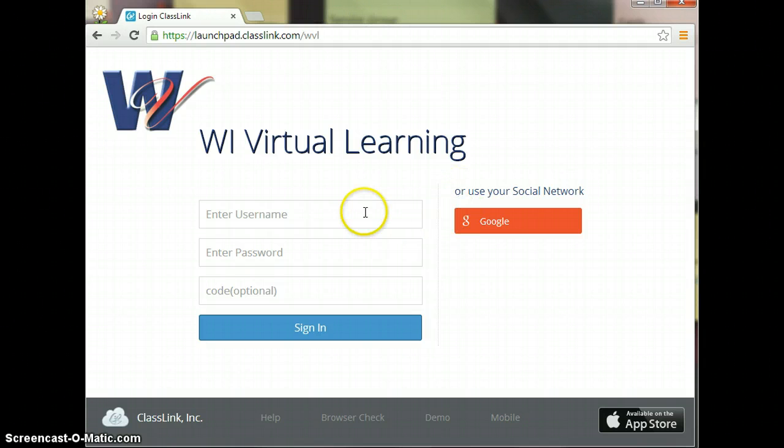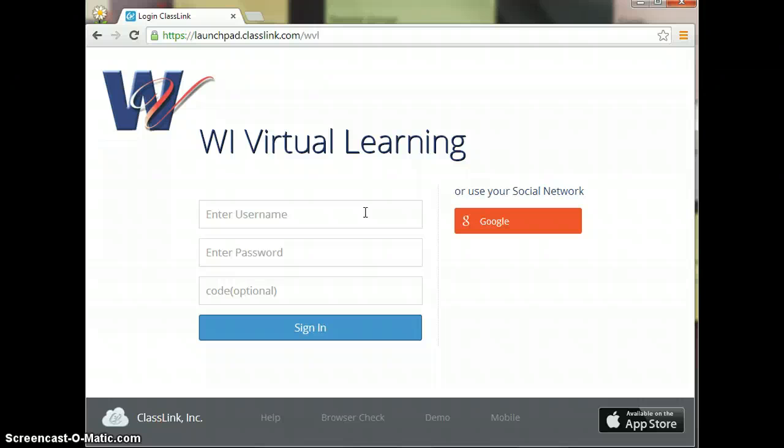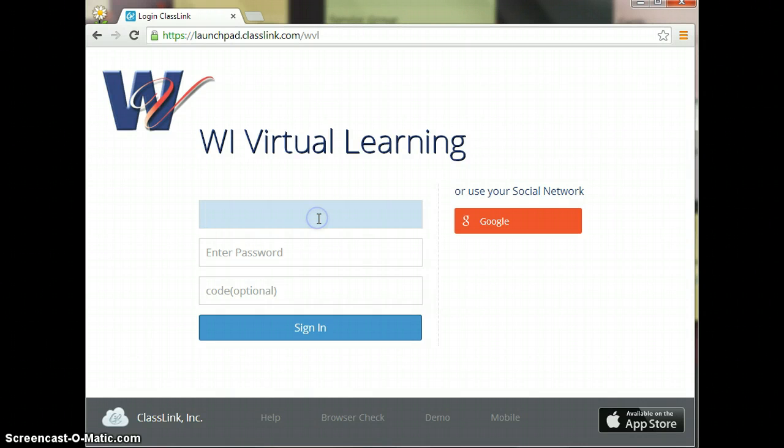This is going to be our single sign-on page. It is the home page when you are signed into Chrome. So all we'll have to do is sign in to one site, and you'll be able to get to all of the other password secured sites from here. But we have a little bit of work to do before that can happen.